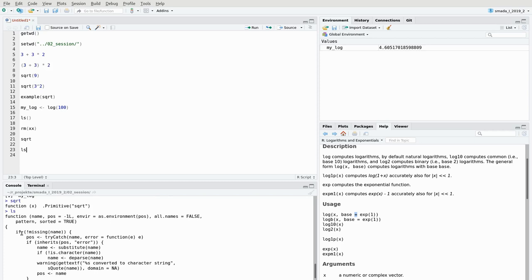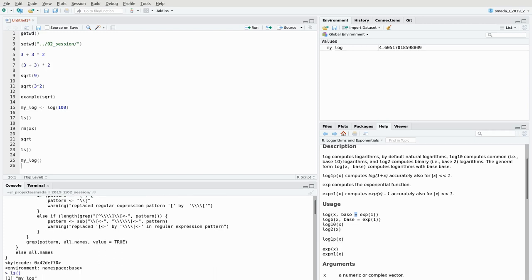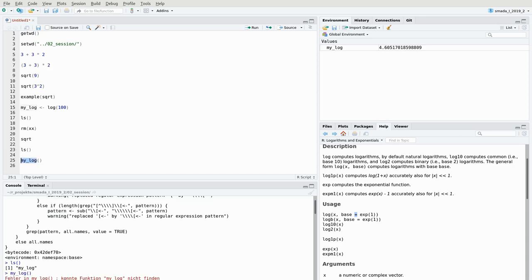So everything in R is a variable, and adding brackets after it makes it a function that gets executed. If you try to call a plain numeric variable as a function with brackets, you get an error because there's no function associated with it. You can technically use the same names for functions and variables without interference, but it's much clearer to avoid using function names as variable names.